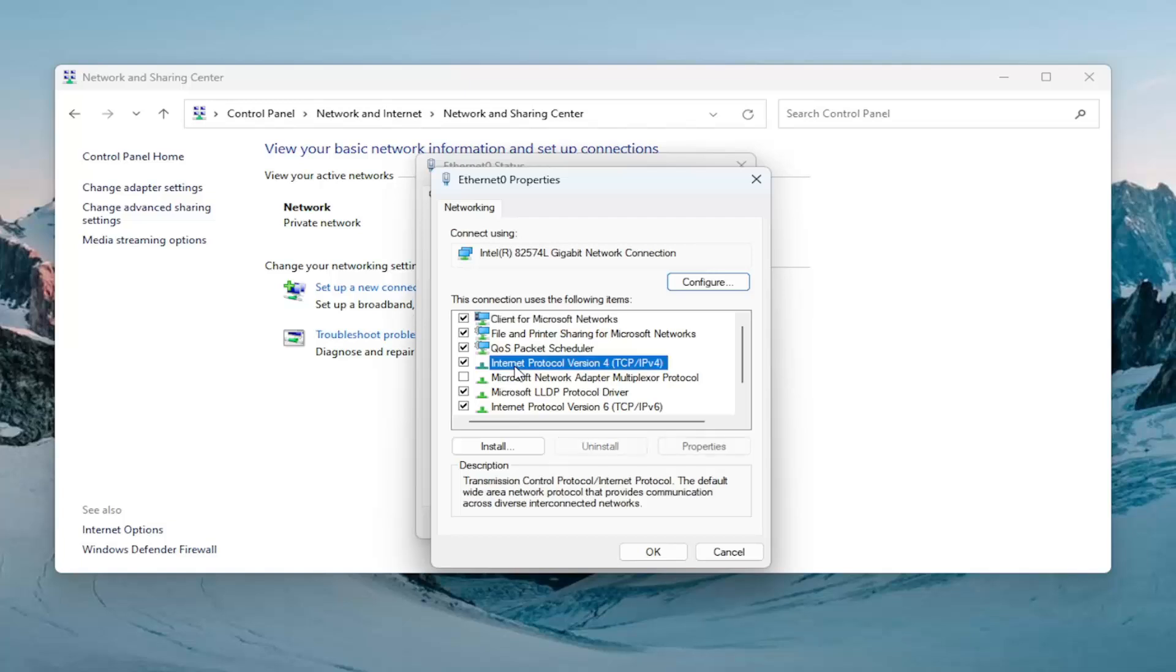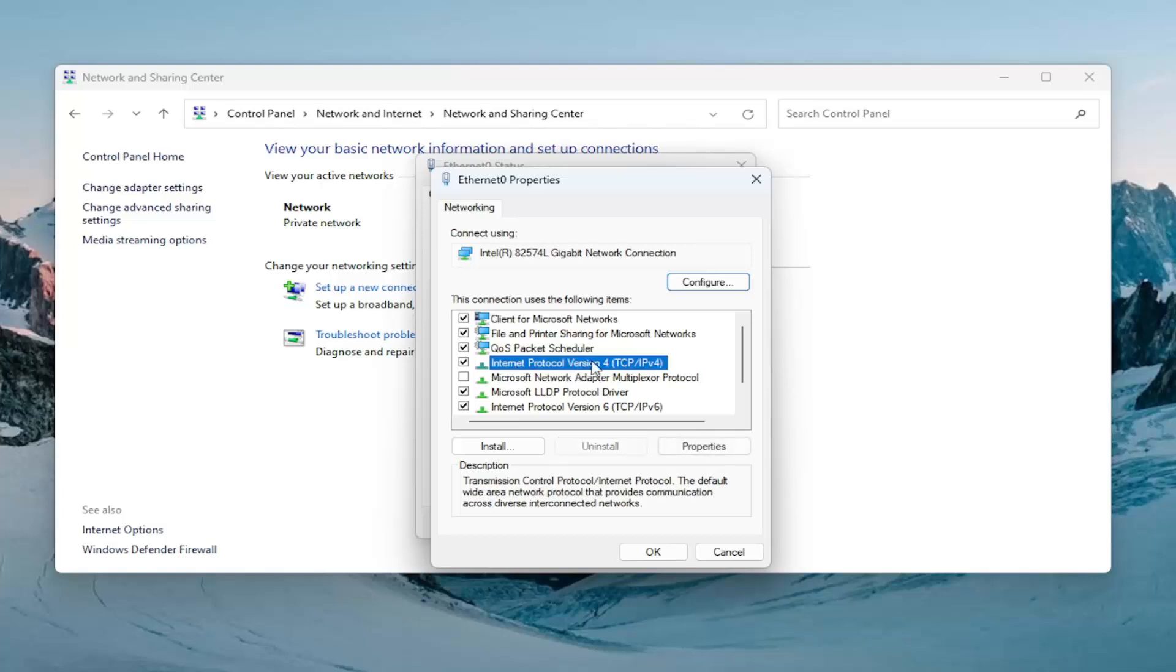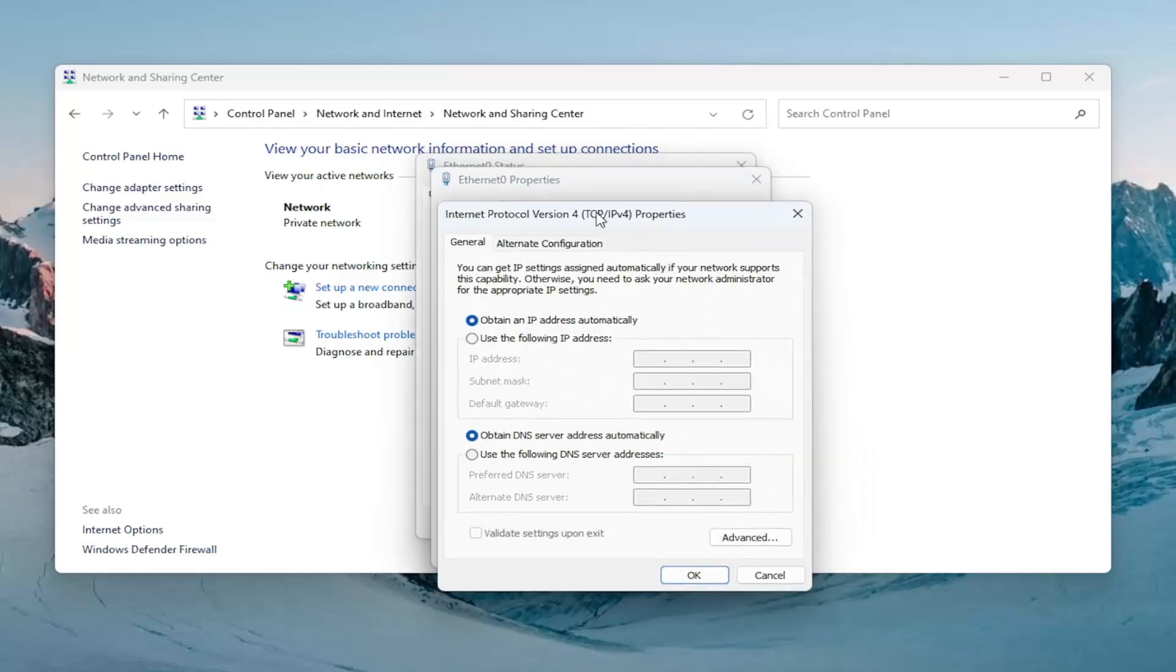Select internet protocol version 4 and then parentheses TCP slash IPv4. And select the properties button once again.